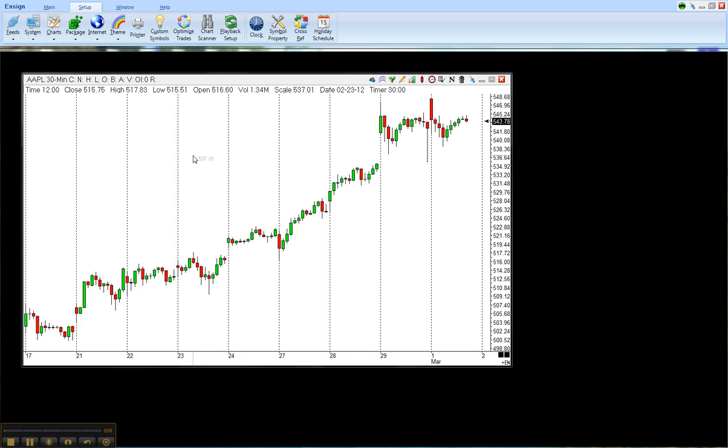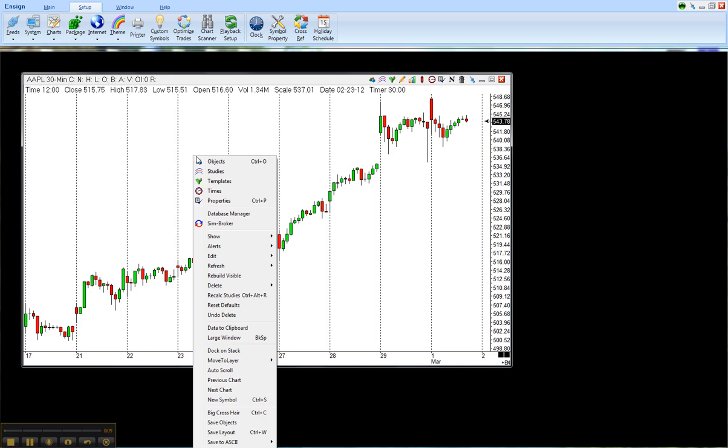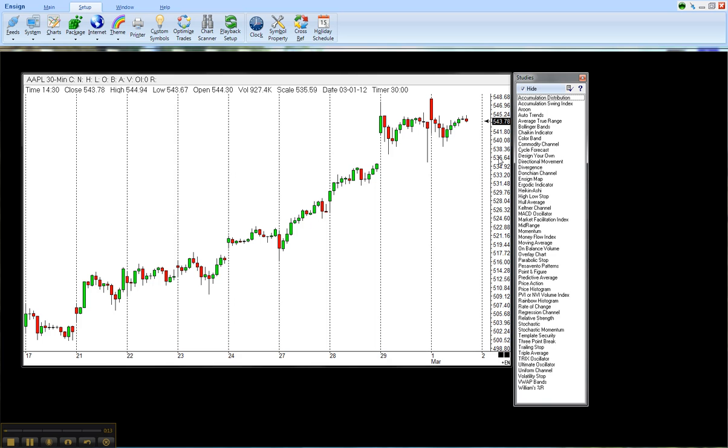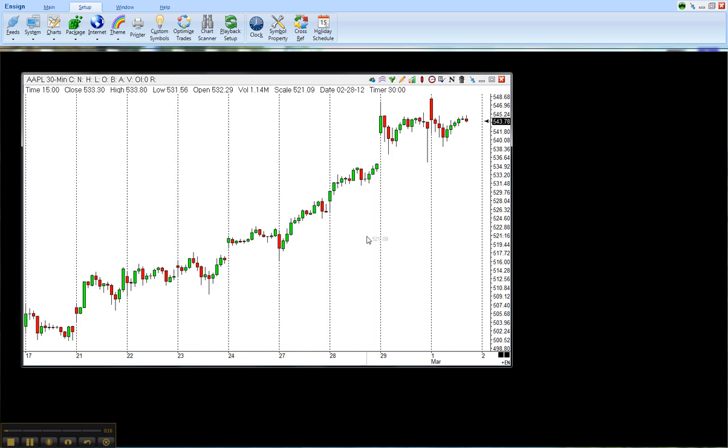The first step is to apply the Price Histogram study to the chart. You right mouse click and select Studies, and then you choose the Price Histogram.